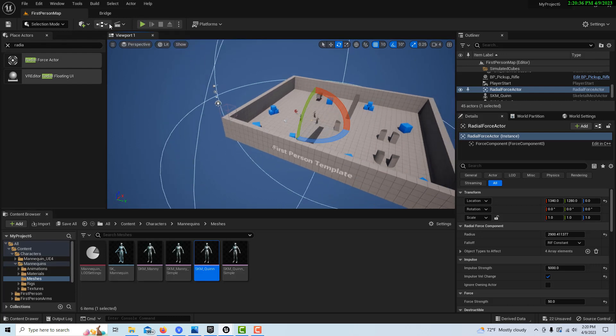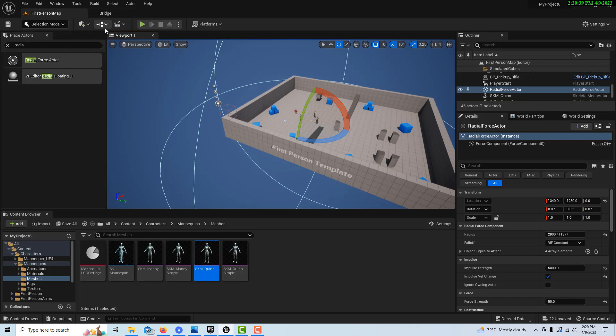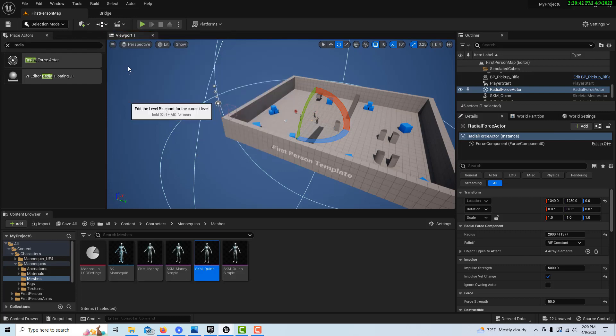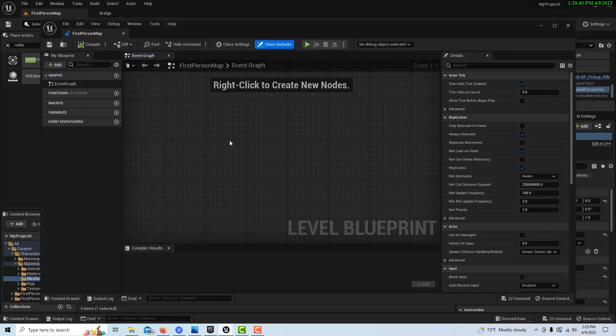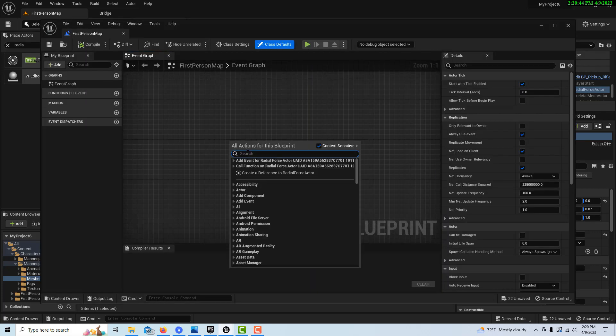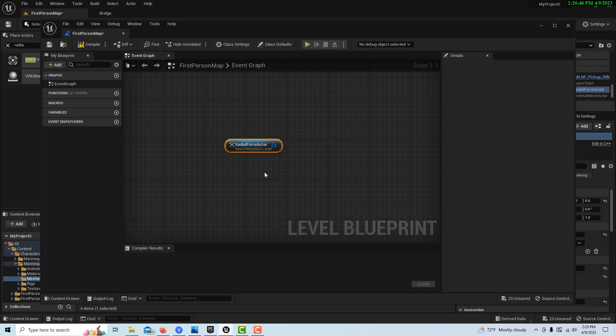So then, if we come in here, now make sure it's selected still. And come into the Level Blueprint, and we can just right-click and get a keyboard event. We can create a reference right there to our Radial Force Actor.